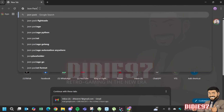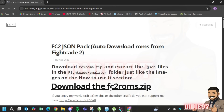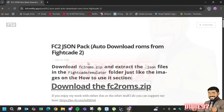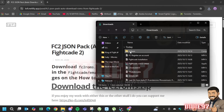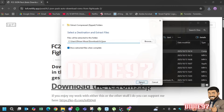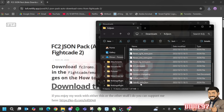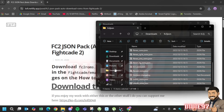For all the ROMs, download the ROM pack as well. Extract all files and save them in the Fightcade emulator folder.